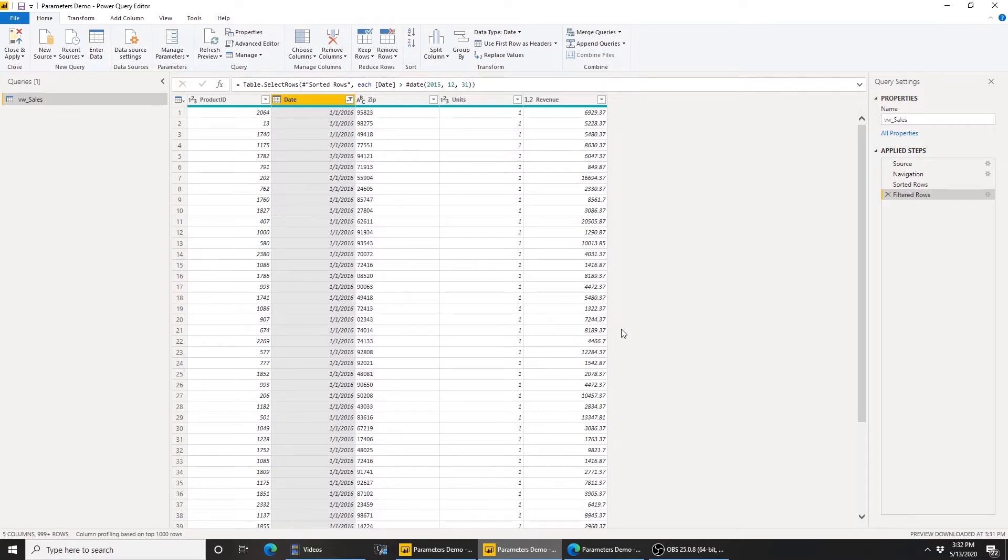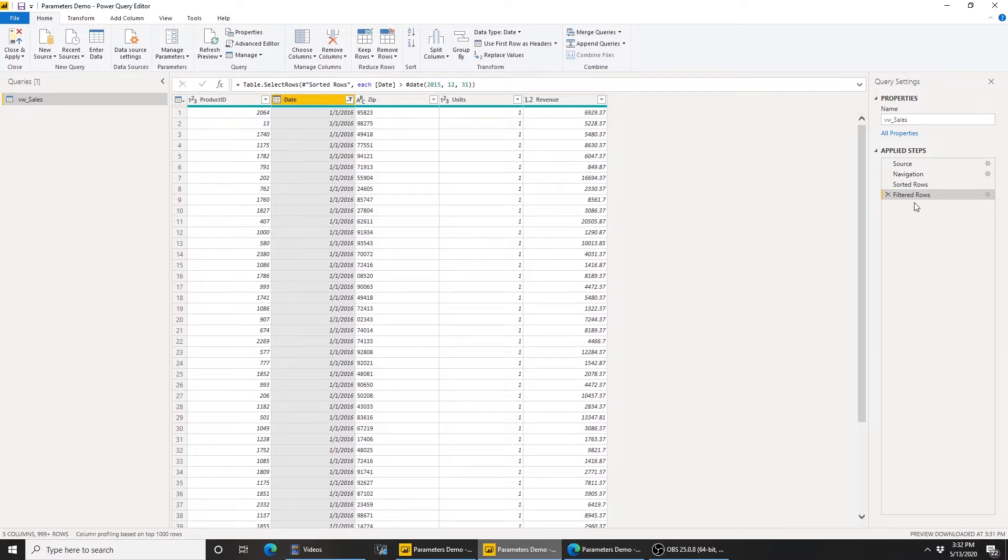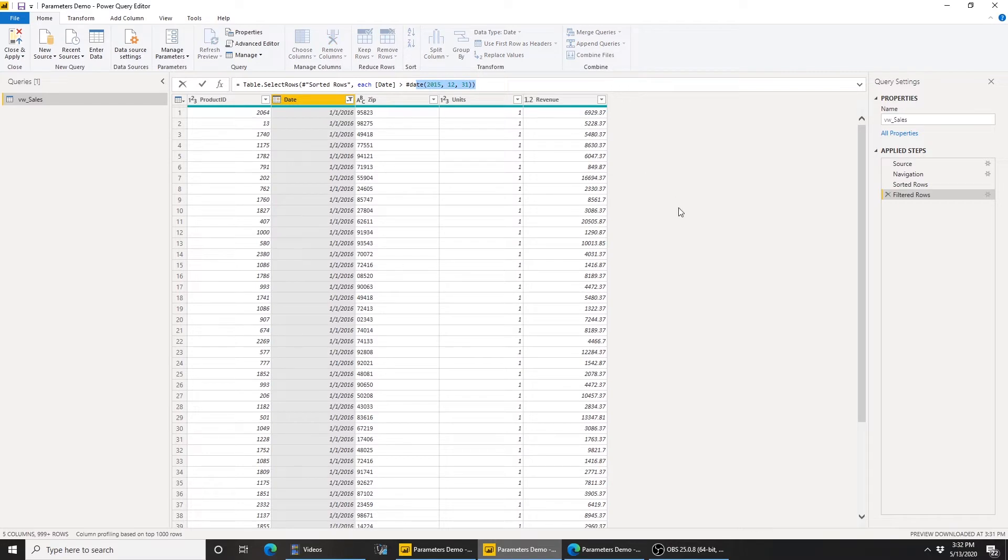So let's say I close and apply, I get my data, build my visuals and all the measures that I need, and I'm ready to publish. At that point, I need to remember to come back here and make sure I delete this filter step, because this filter step, as you see in the formula bar, is hard-coded to 12-31-2015, and there's no way in the service for me to go edit this hard-coded value or remove this filter. So I need to make sure I delete it here before I publish it.